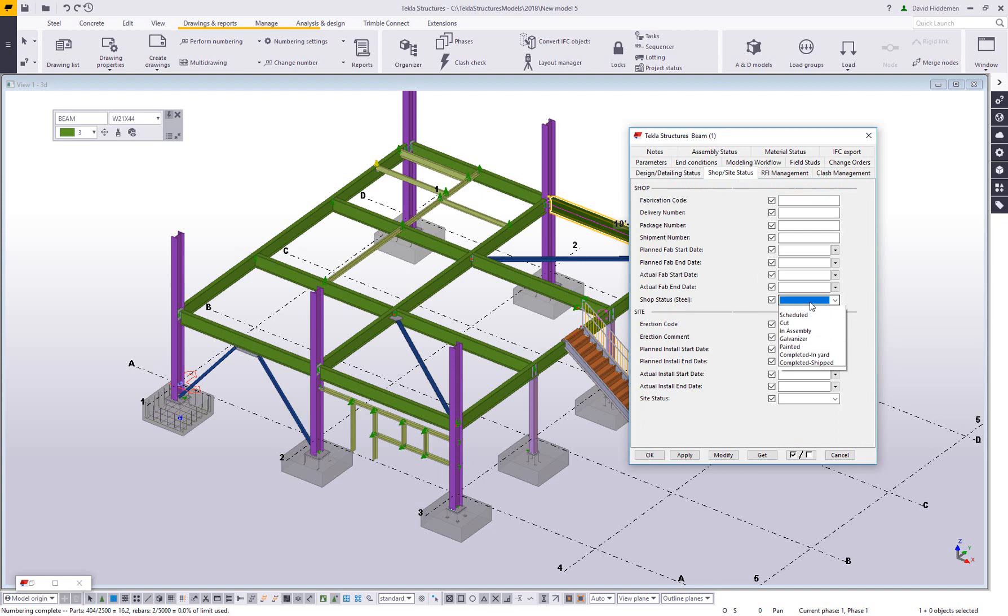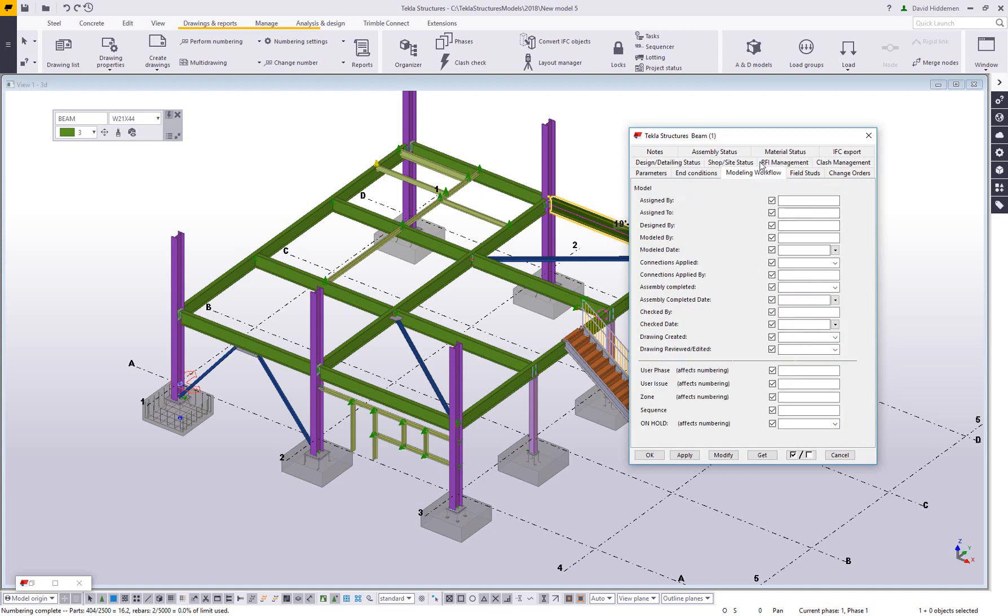And typically what we show when people are first looking at Tekla is stuff like using this to set your shop status or using this to set your site status. Or if you're strictly focusing on the detailing side, you can put your checking information in here. You're drawn by, modeled by, whatever. But like I said, there are some of these UDAs that have additional features to automate some stuff in the drawing. So that's really what I want to focus on today.